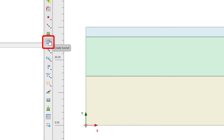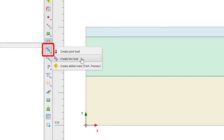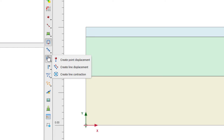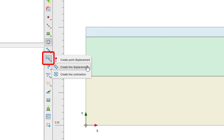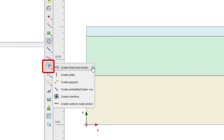There is the option to create a tunnel. Here we have special boundary condition options: to create a load — point load or line load — or the added mass feature. Point displacement, line displacement, and line contraction, which we can use to simulate volume loss of a tunnel for instance. Here we also have structural elements, which come in different menu options as well.